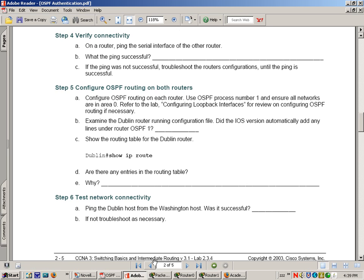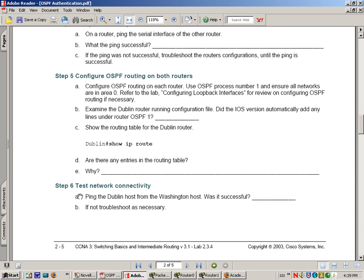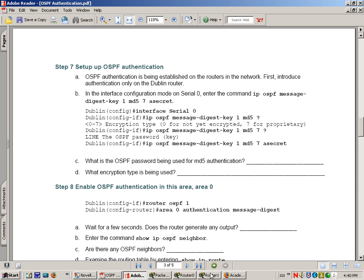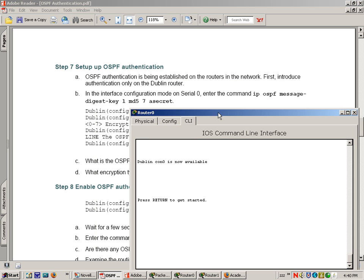So let's take a look at our lab. We know on step six that we've done this because we just tested it. Step seven says we're going to configure OSPF authentication. First thing to do is to be in interface configuration mode. So in Dublin, we'll begin these commands.